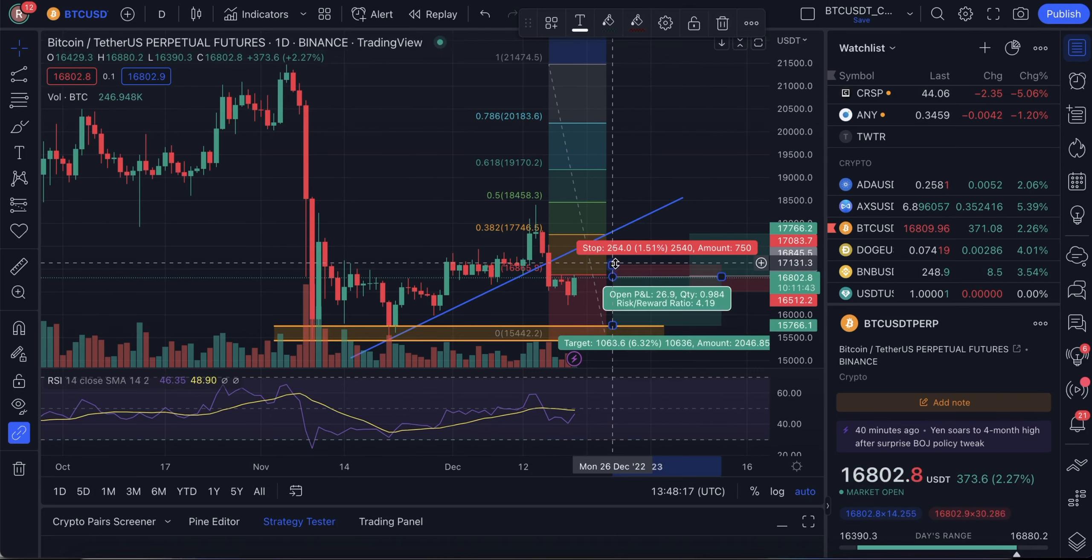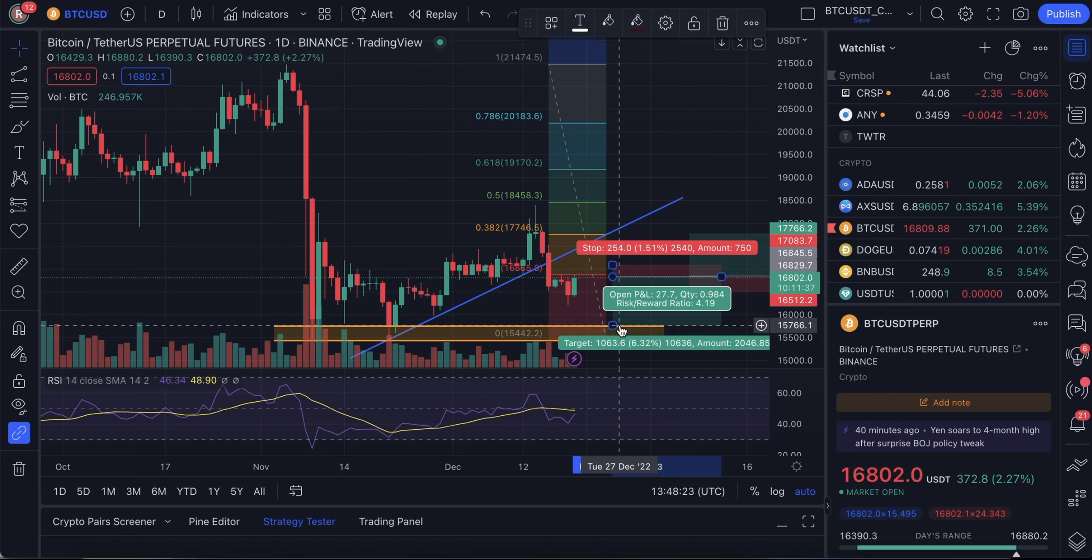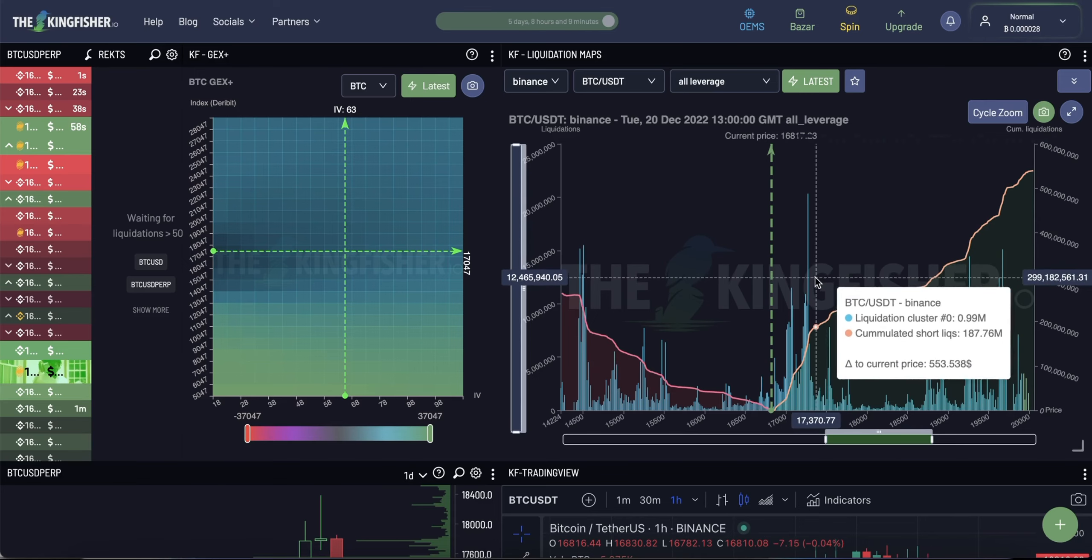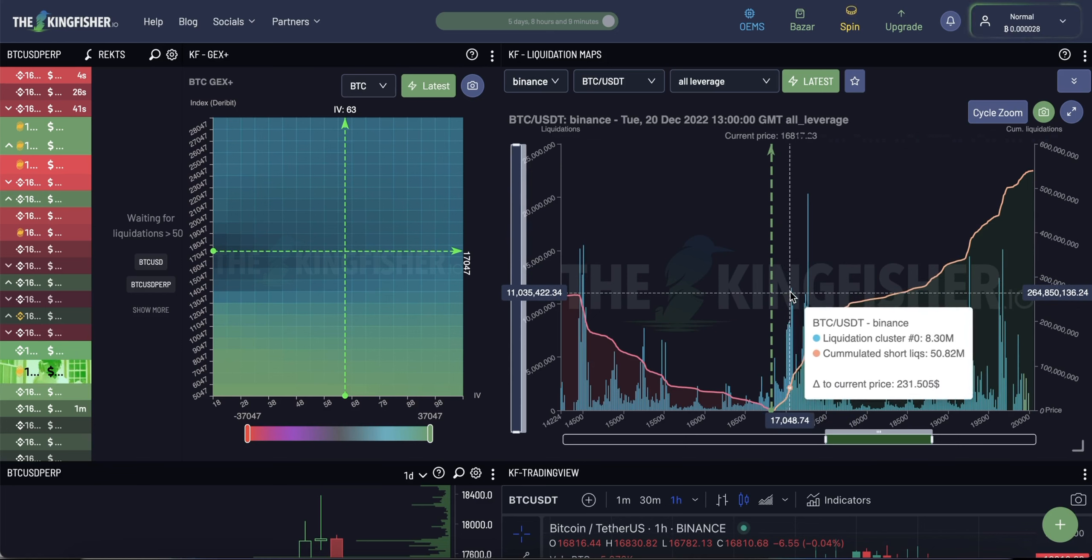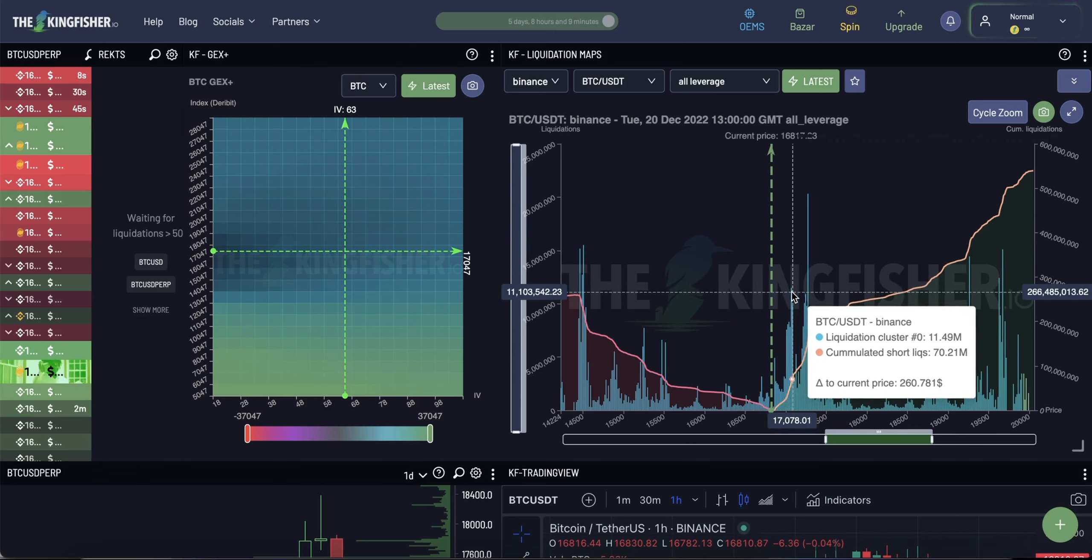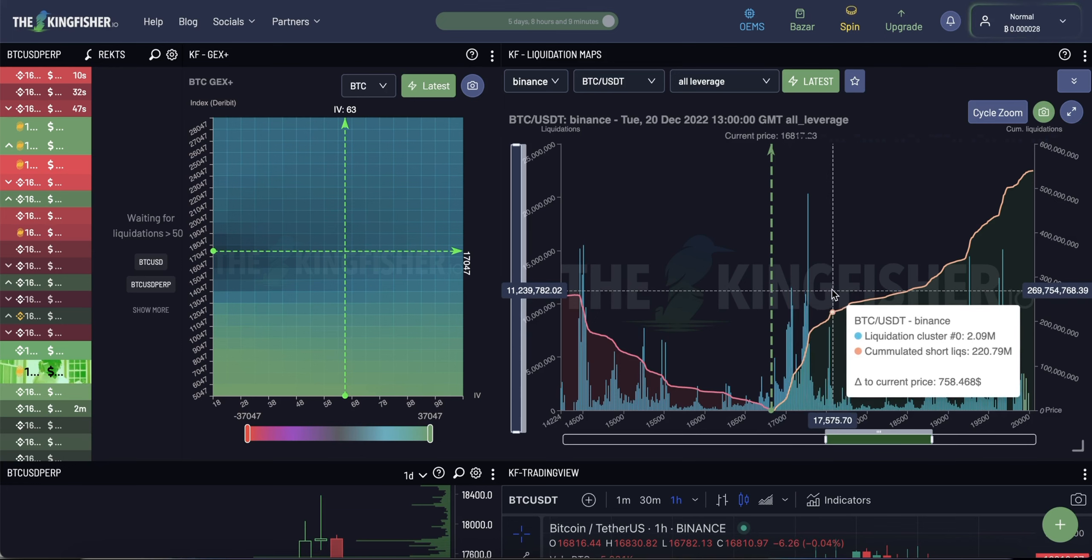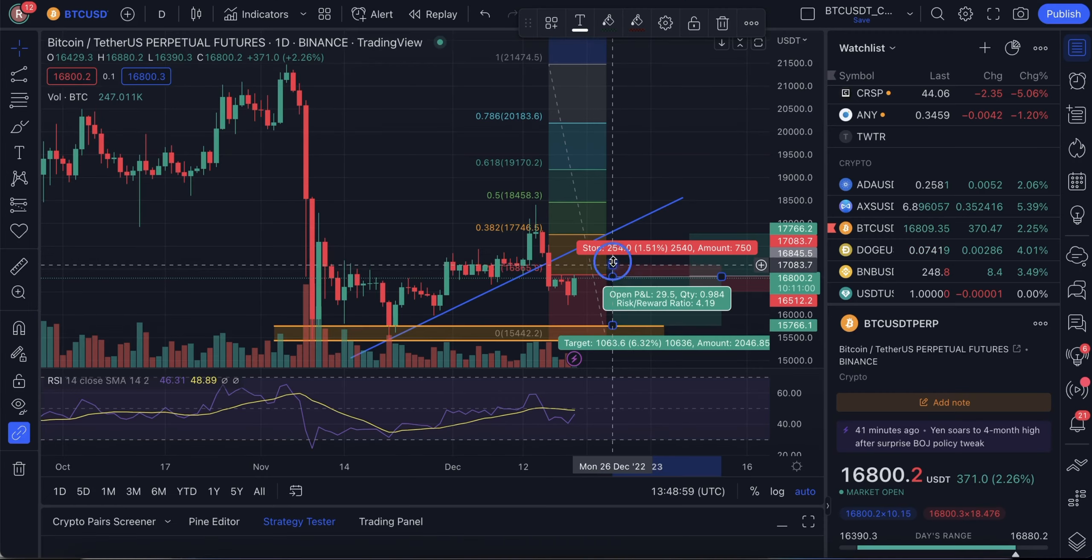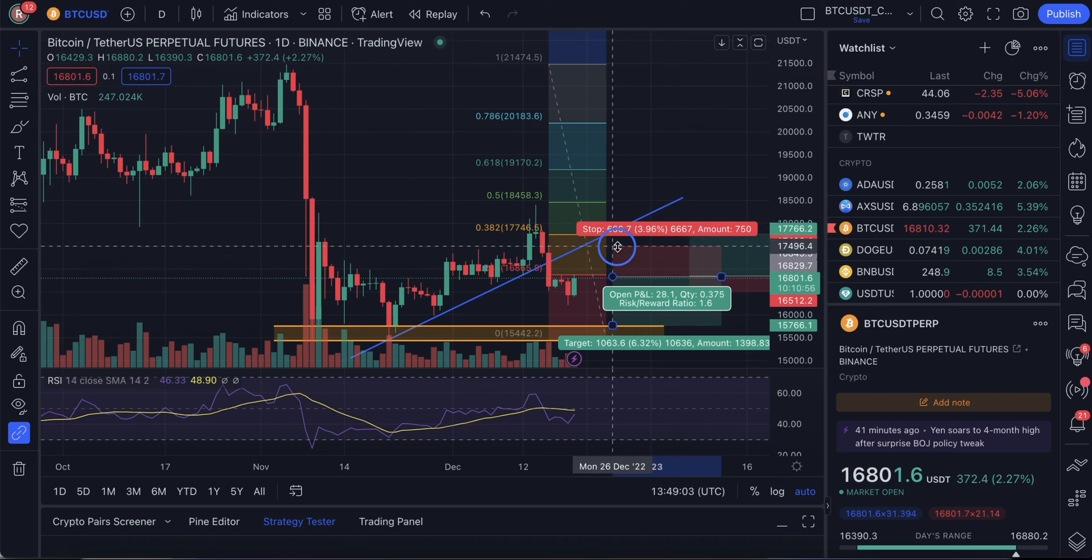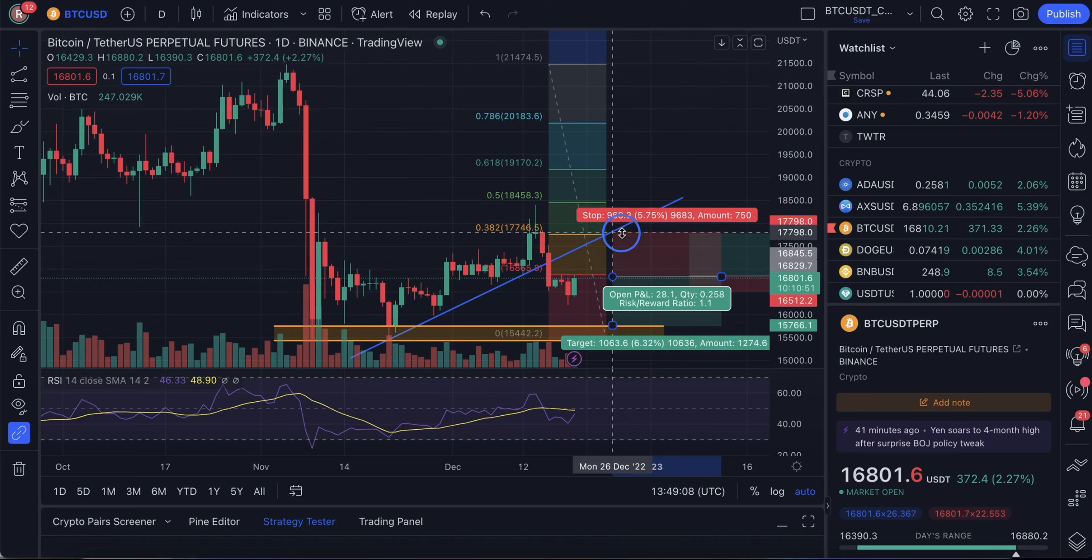Also, we can open a short position here with a take profit at 15,750 range. But to determine a stop loss for this position, we need to take a look at the liquidation pools again. If the price goes up to 17,100 range, it can quickly spike all the way up to 17,500, even to 17,700. So, we need to take that into account. So, our stop loss should be at least at 17,500 and better at 17,800 range.